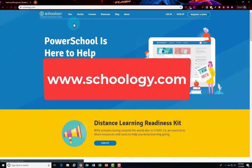On the Internet, head on over to www.schoology.com. Once you're here, you're going to click sign up in the top right hand corner.